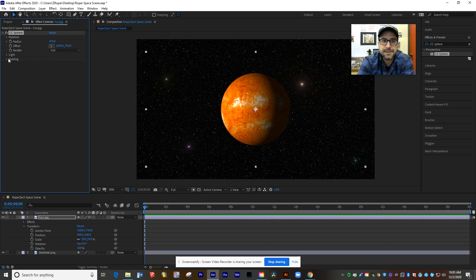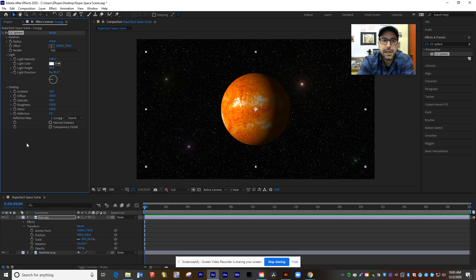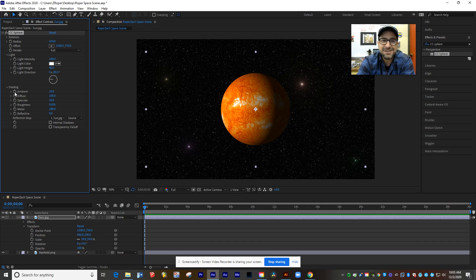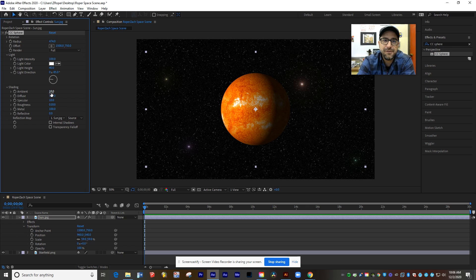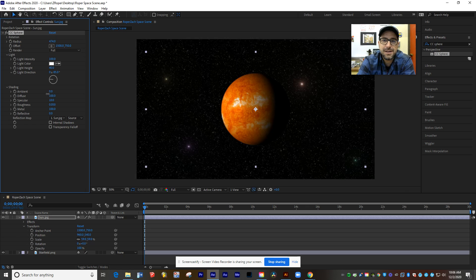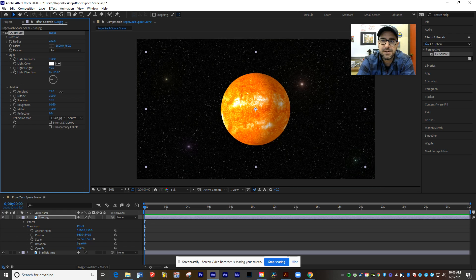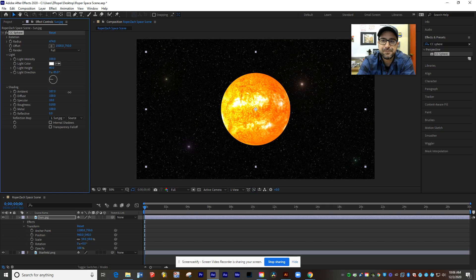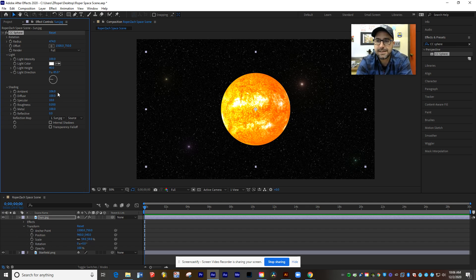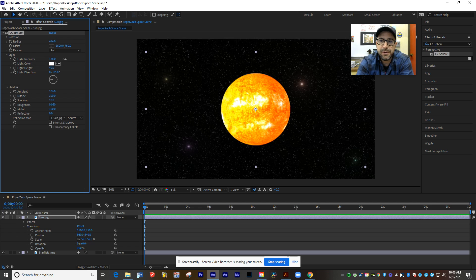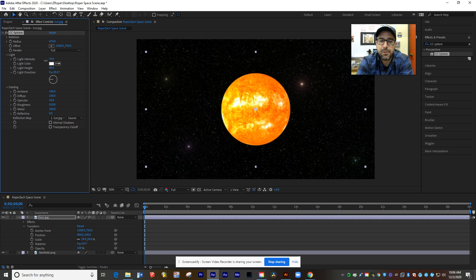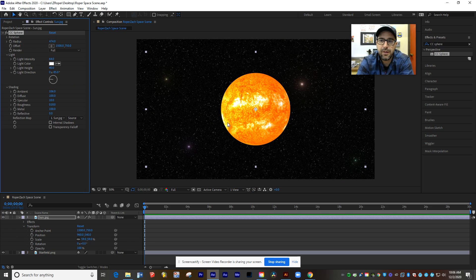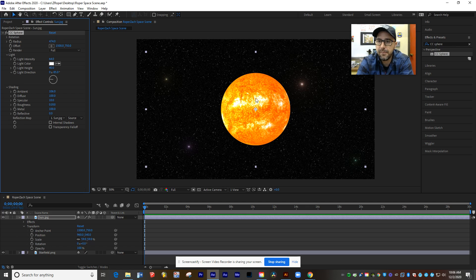And all of the settings for CC Sphere show up here in your Effects Control window. So I can change its radius if I want this to be larger. I can change its render to just be certain parts. I'm going to leave it at full. And then I've got some options here for light and shading. And as one of my students pointed out, the sun probably shouldn't have a shadow on it. So that's where we're going to open up shading. And we're going to just turn up some of its ambience. So I'll take this setting and I'm just going to turn it up so that this thing is really glowing. At about 106, it gives me a nice glow there.